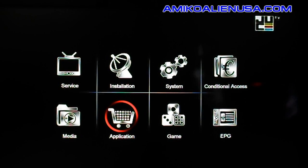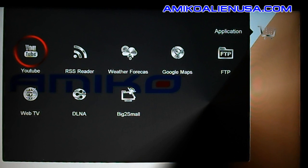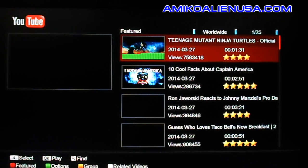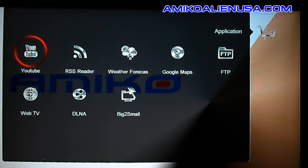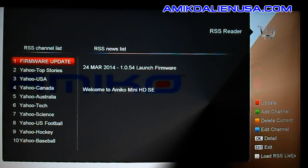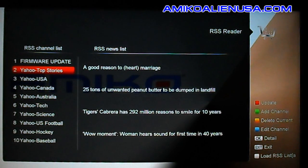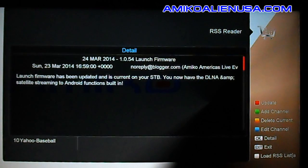Here is the application menu for the mini HDSE — basically the internet and networking functions. It plays YouTube videos, and there's an RSS reader. This is also where firmware update notifications come from, along with different news categories from Yahoo News. You arrow over to the right if you want to read one of these and click on it.